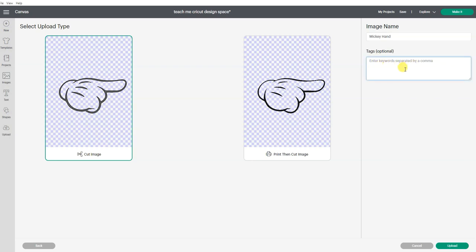If you wanted to tag it with different other words, glove, Mickey Mouse, then those would be searchable terms you could find. Now I'm going to go upload.